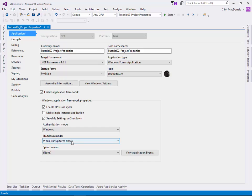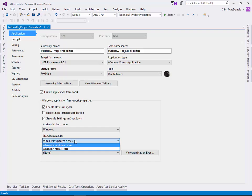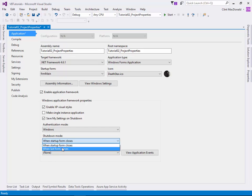Shutdown mode is one thing you want to set up almost right away. You have two choices. The first one is when the startup form closes, it will close the application. Not only will it close the form, but it also closes the entire application, clears the memory, and does garbage collection. The other option is when your last form closes.